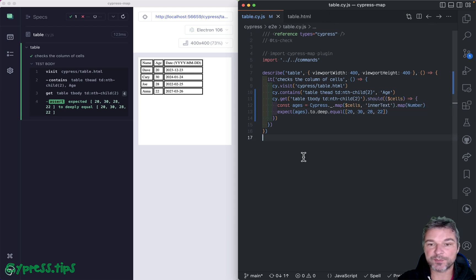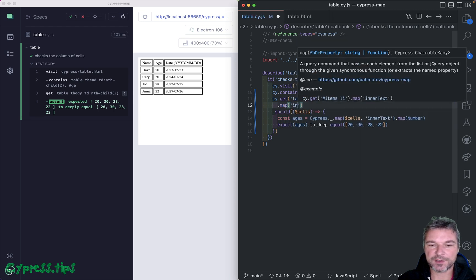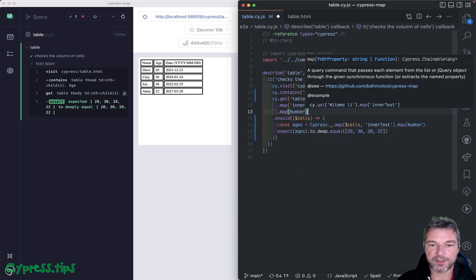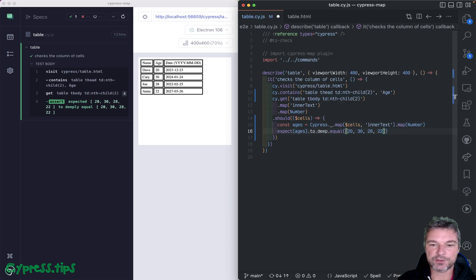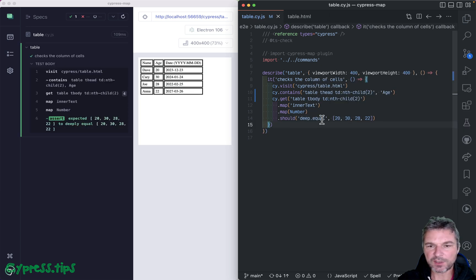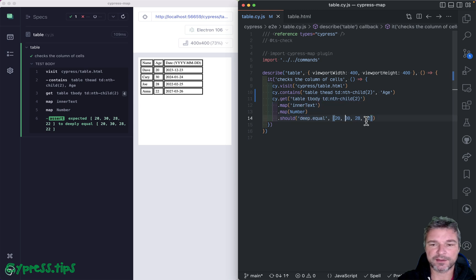If you're using the cypress-map plugin — I'm inside cypress-map source myself — then you can import the plugin and separate this into commands. You can map each cell into innerText and map the text into a number, and it should deep equal the array. It's probably the simplest way to write this. And because these are all queries in Cypress version 12, they will rerun the whole chain automatically if it doesn't equal the expected assertion or it times out.